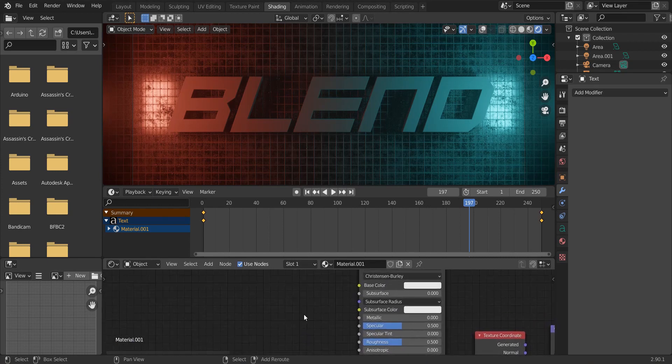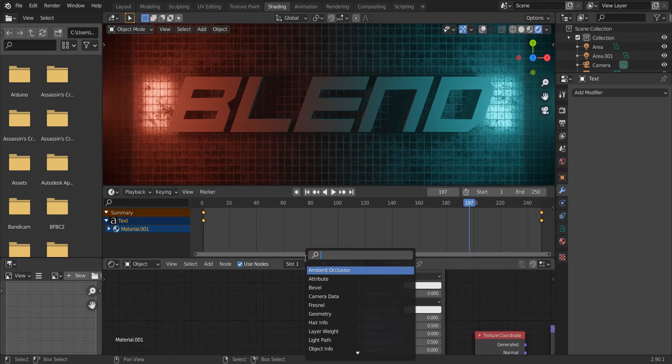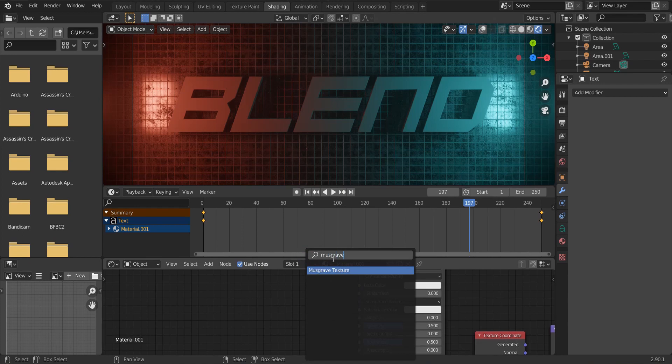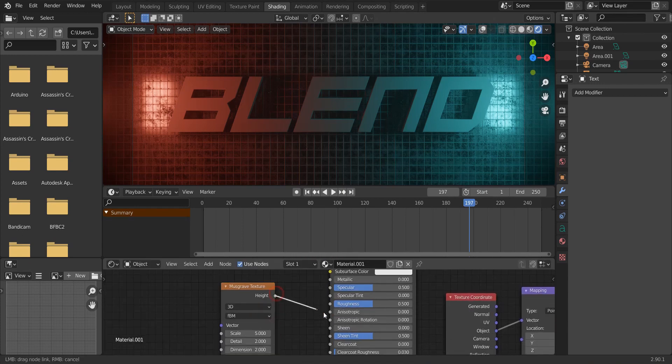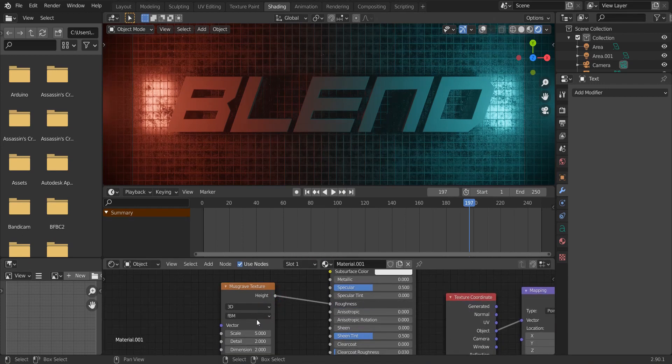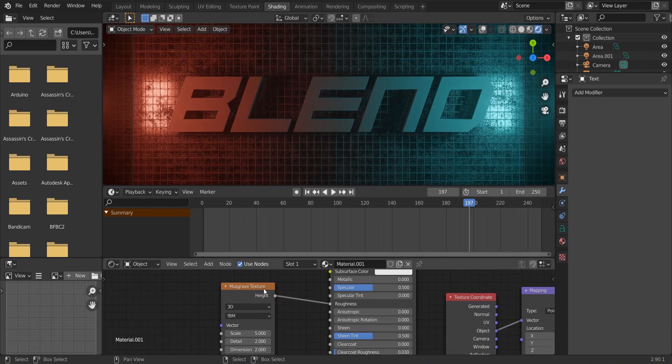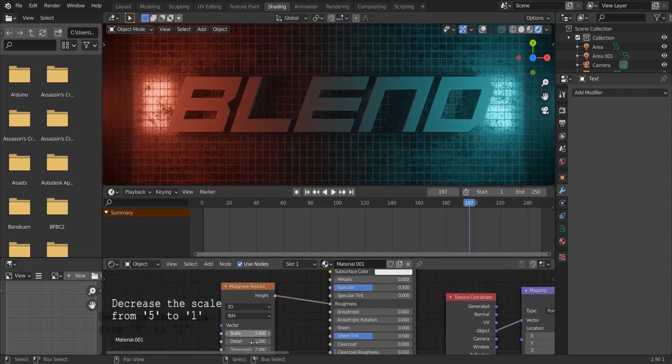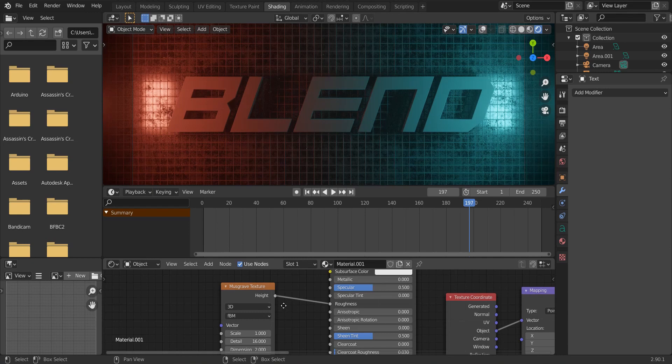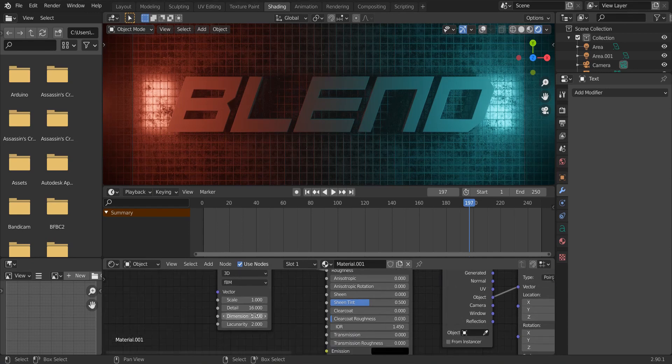To add more detail to the text, add a musgrave texture. And connect it to the roughness. Increase the detail and decrease the dimension.